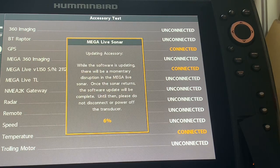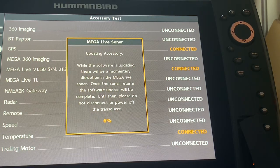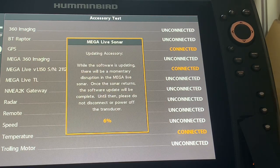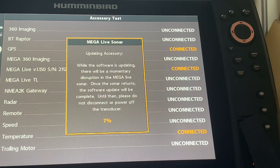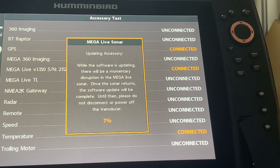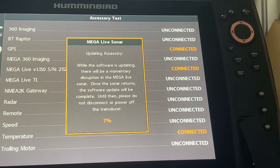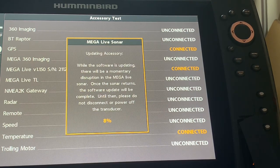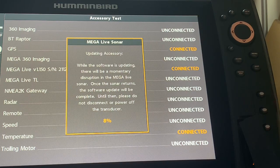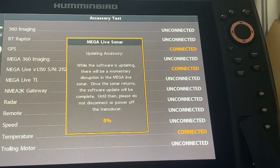So right now you can see at the bottom that it is at six percent, seven percent, and it says that this could take up to eight minutes.